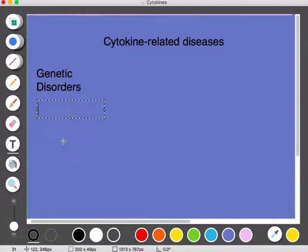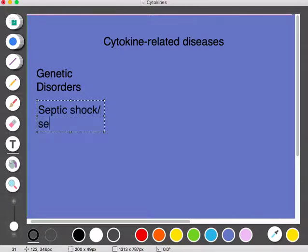Another type of disorder that can happen with defective cytokine pathways is septic shock, or sepsis. This is the most common cause of death in U.S. hospital intensive care units. A common feature of sepsis is the overproduction of pro-inflammatory cytokines.